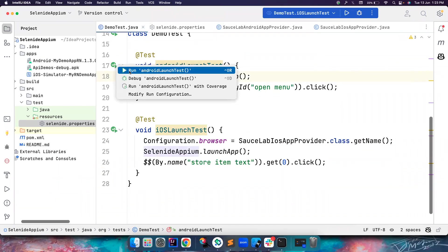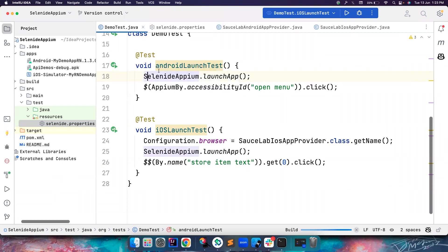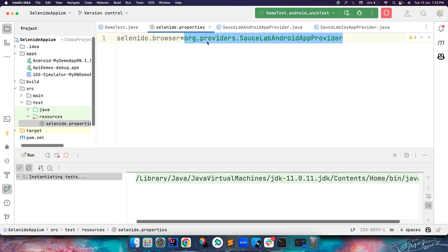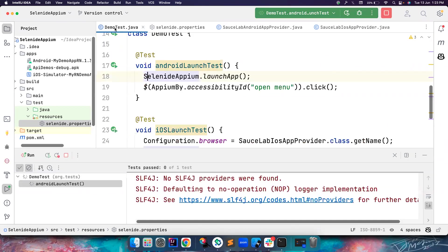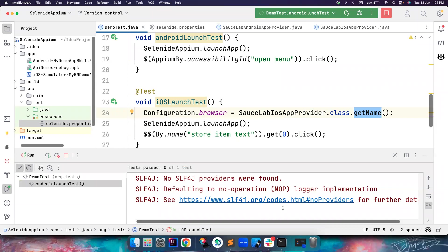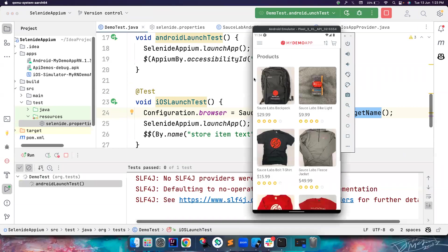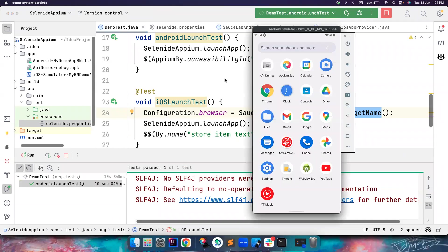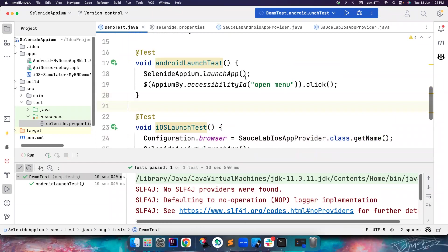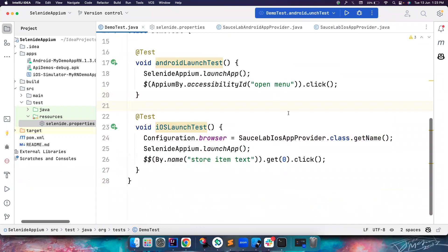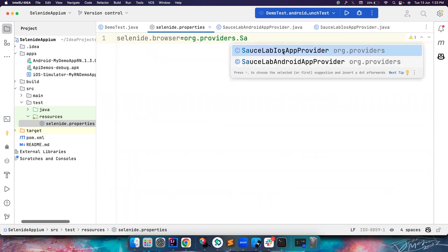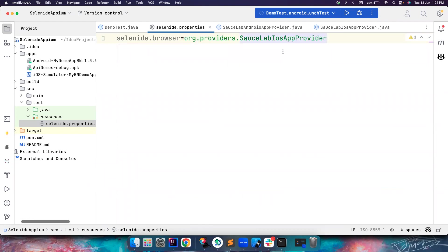If I try to run this test now, it automatically understands that the browser value it has to use is this particular thing. The last time when I ran with SourceLabsIosAppProvider.class.getName(), it just gives the package name dot class name. This time it should launch the Android app. Yeah, it worked. In this case, you cannot go and change it. Let's say I want to run it on iOS, you cannot go and change it again like this, which is a problem.